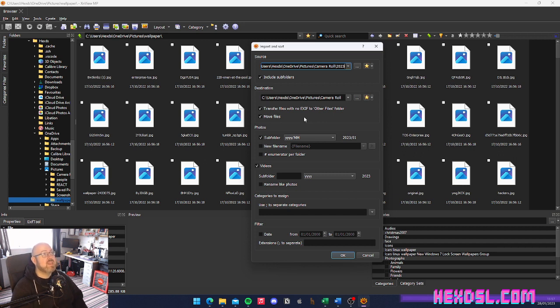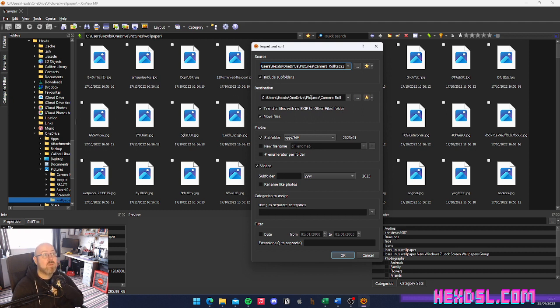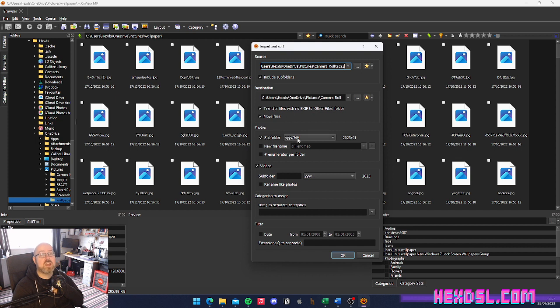You tell it your source directory and your destination directory. So in my case, my source directory is my unzipped folder of pictures from Google Takeout, and it includes subfolders. And then I'd point it at my camera roll, which is my OneDrive camera roll, because that's where OneDrive puts your pictures. And I told it I want subfolders of four-digit years and two-digit months.